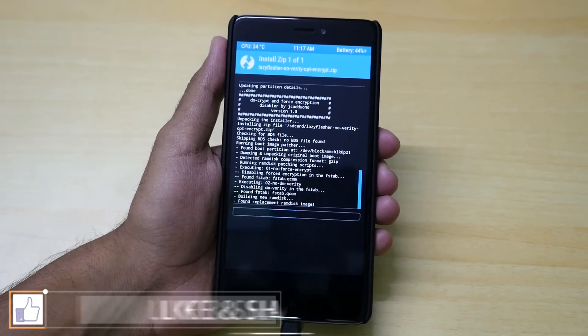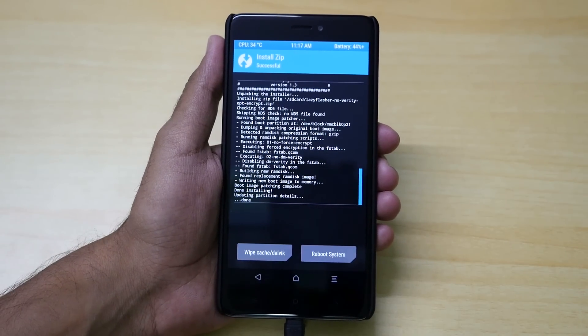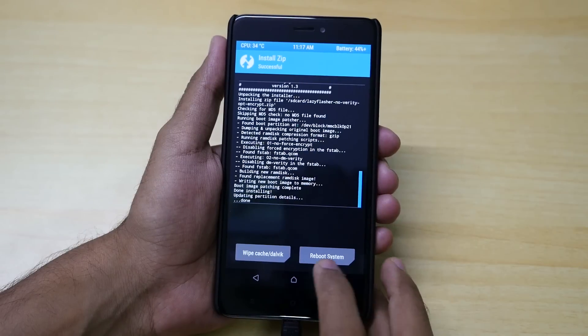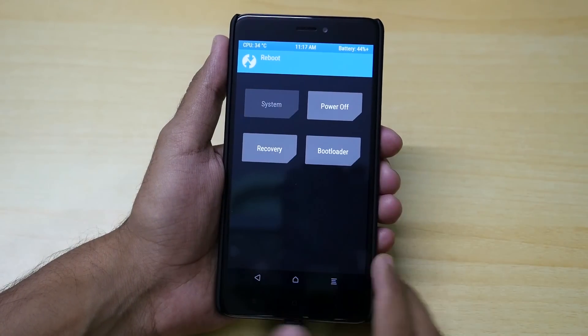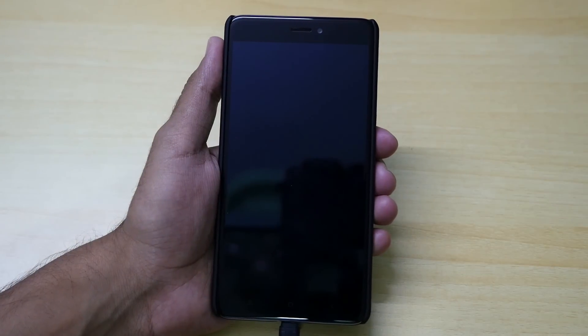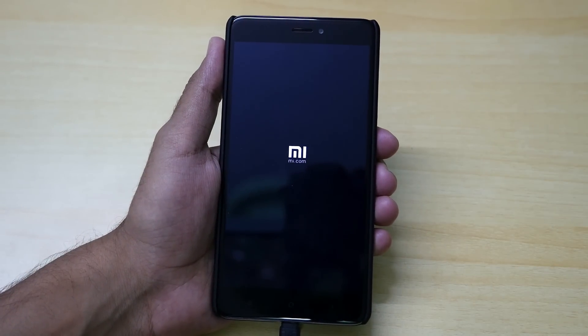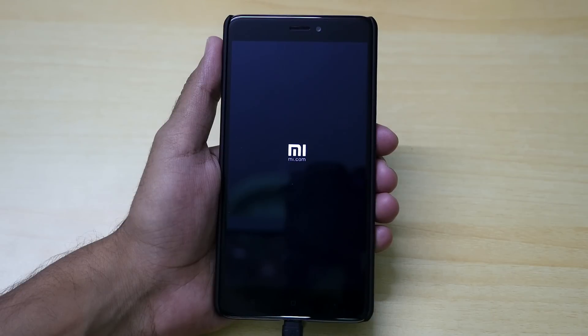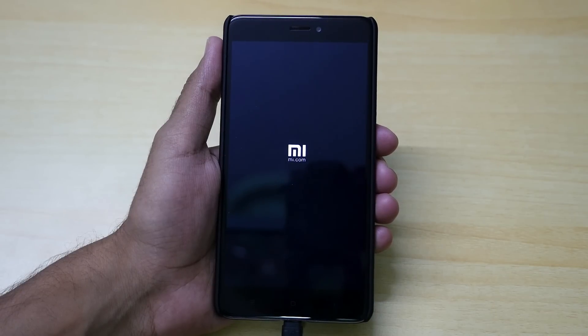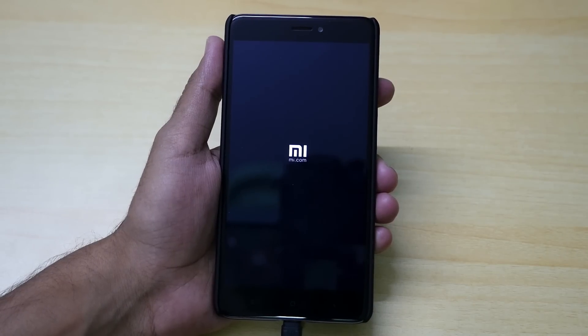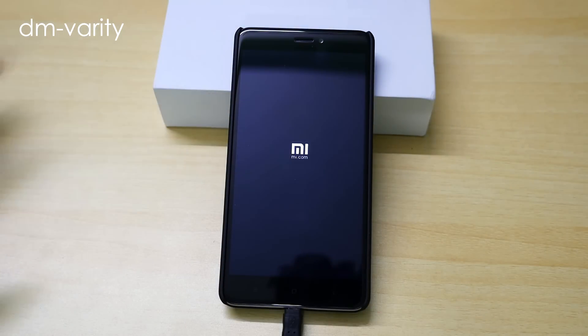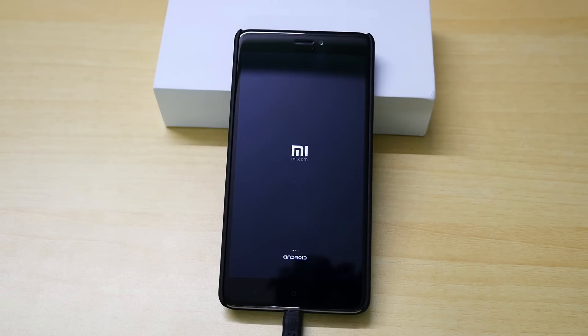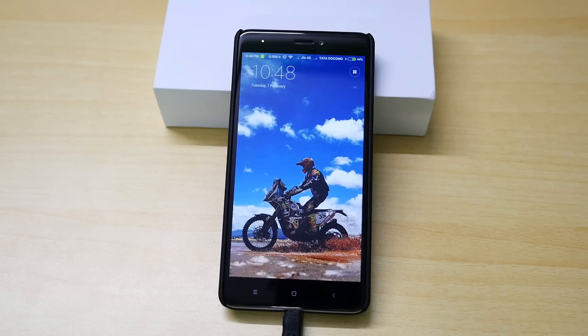I got many comments asking me what is the use of lazy flasher zip file. If you do not flash this zip file, your device will not boot into the android system. It will be stuck on the MI logo because system checks whether the system is modified or not. As it recognizes that it is modified because we flash super su, it will not allow your device to boot. Whereas if you flash the lazy flasher zip file it will disable the dm verity check which is done by system and it will allow us to boot into the system with root access.